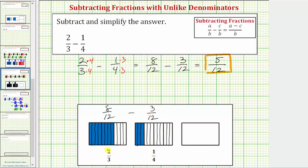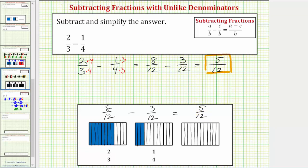Now because the pieces are the same size, we can remove or take away three pieces from these eight pieces, which leaves us with five pieces, each piece the size of one-twelfth. That's the reason why the difference is five-twelfths. To show the model for five-twelfths, we cut the rectangle into twelve equal parts and shade five of them. If we have eight pieces and take away three, we're left with five pieces, each equal to one-twelfth, giving us a difference of five-twelfths.